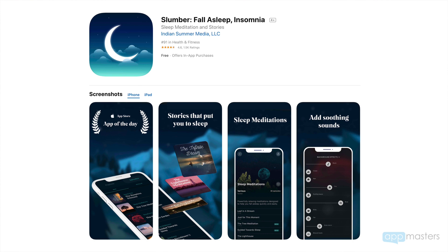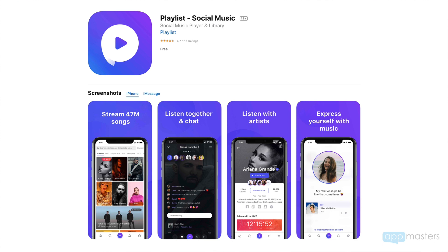Calm was featured by Apple. Slumber is also featured by Apple — it's an app that does sleep stories to help you fall asleep. It's a fantastic, well-designed app. We were able to get it featured by Apple and their screenshots are beautiful. Slumber makes sense — fall asleep, slumber. They're starting to build a brand. The last one is Playlist — a music app I've been working with for a long time that's doing really well. It's a free music app where you can import any playlist and stream music for free. I love the name Playlist for a music app.